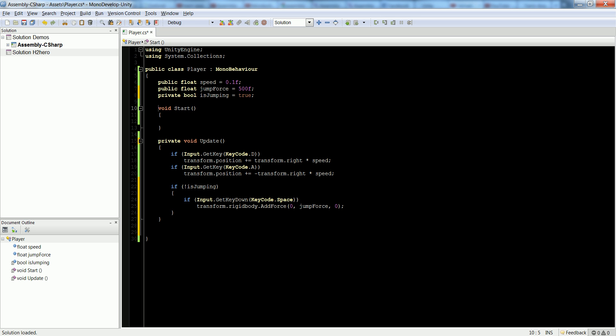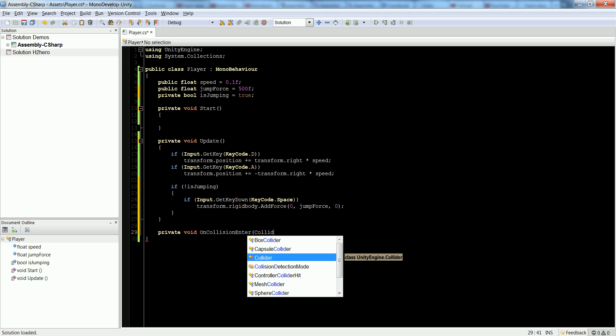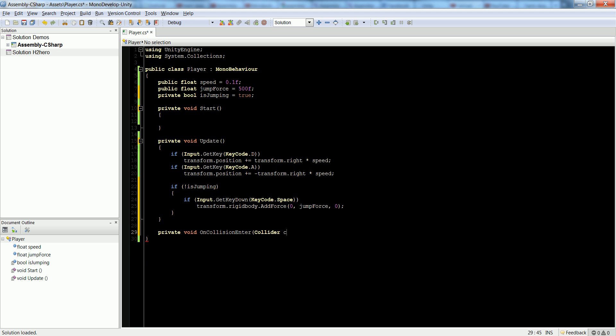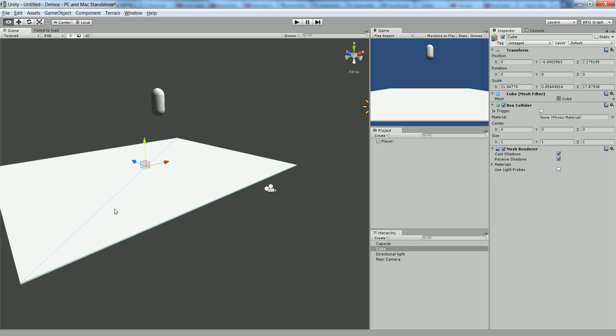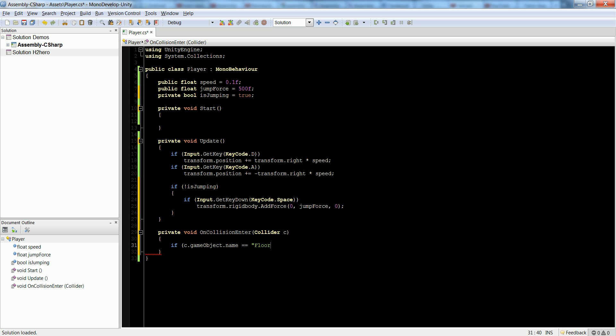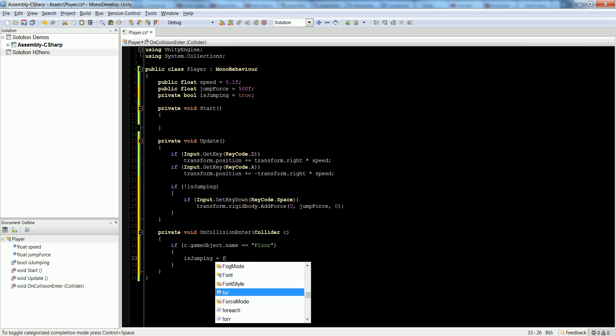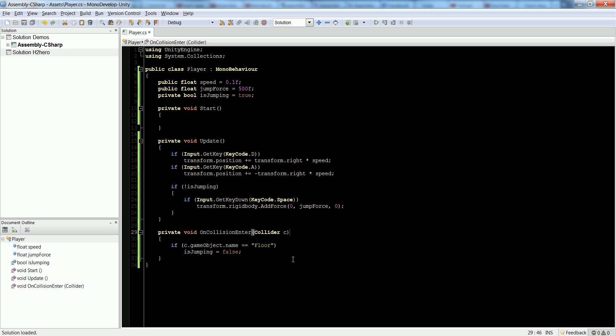So you might ask, well how do we know when we're not jumping? A simple solution, by no means the best solution, is to check if this player is colliding with something. So if we collide with something, we'll just say he collides with the floor. So private void on collision enter collider C. Let's actually first let's give a name to our floor. So our floor name right now is cube. Let's call it floor. So it's now floor. So now we can say if C.gameObject.name is equal to floor, then we can say is jumping is equal to false. So we're not jumping anymore if we collide with the floor.